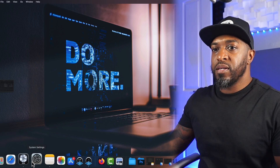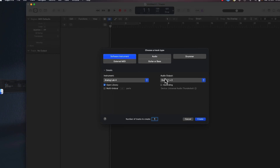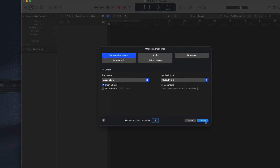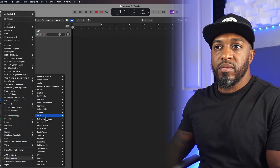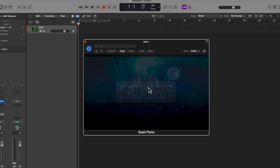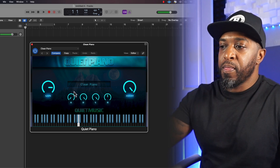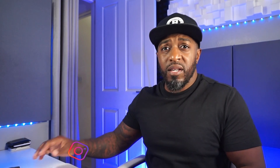We're going to open up Logic and make sure the plugin has been installed. Open up a new session, choose Software Instrument, and then look for Quiet Music — and there's Quiet Piano. Click it, click start, and it's there. Doesn't sound too bad for a freebie, sounds quite nice.